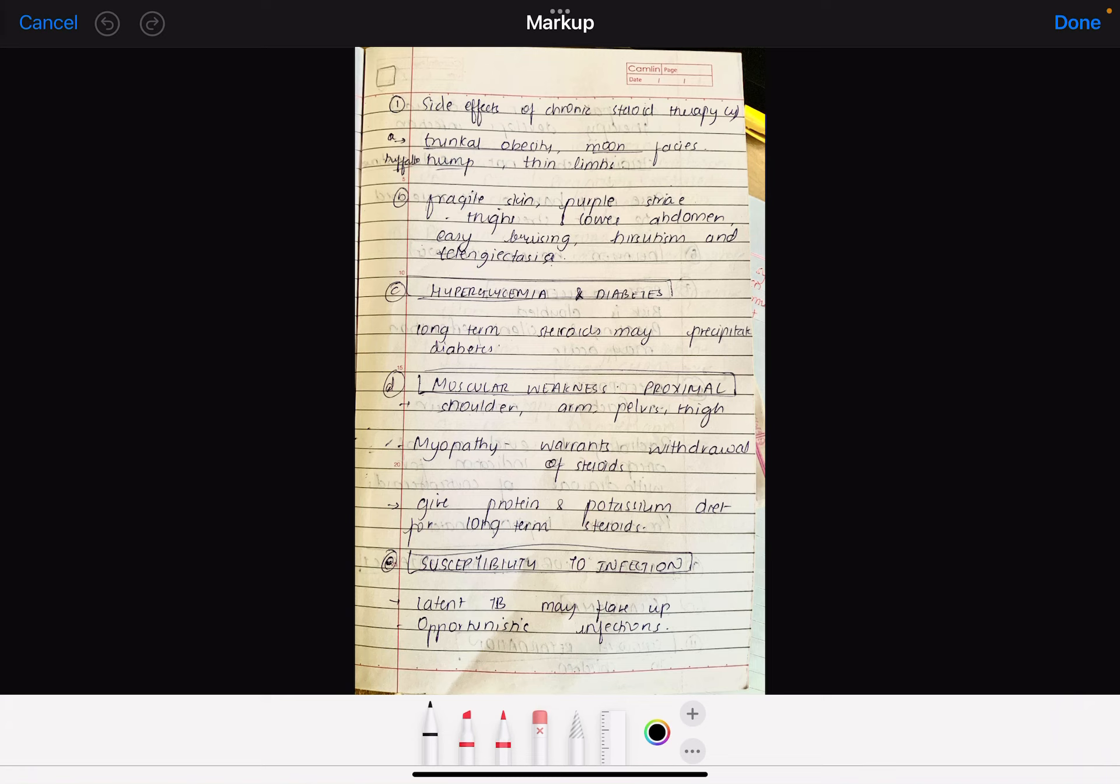Next is hyperglycemia and diabetes. We have to know that cortisol is a stress hormone released in stress. What does it do? It increases glucose. When you give chronic steroids, your patient's blood glucose level is high, and diabetes can also precipitate.